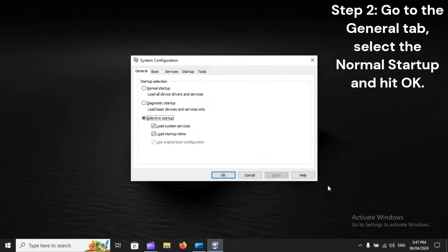Step 2: Go to the General tab, select the Normal startup and hit OK.